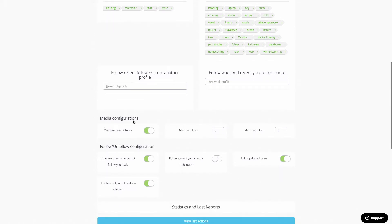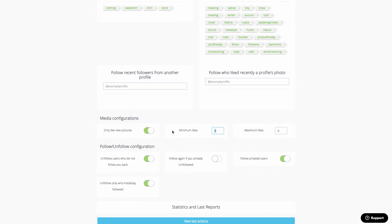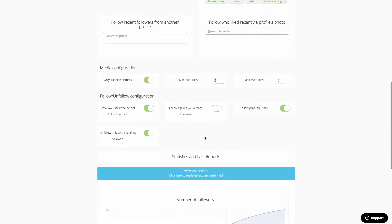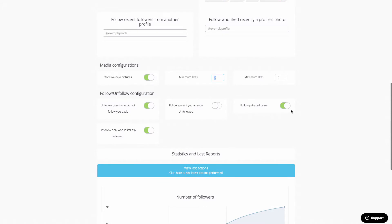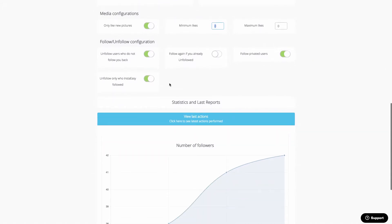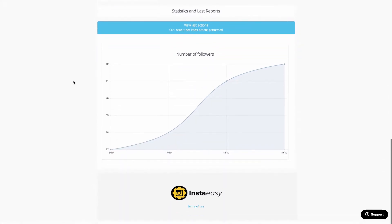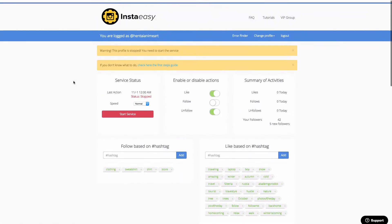I can then decide how many likes I would like to generate, how many new pictures or media configurations I need. Only like new pictures, so it's going to go and automatically like those pictures, which is going to help me grow followers, follow private users, and I can adjust these settings to basically go out and automate my Instagram.